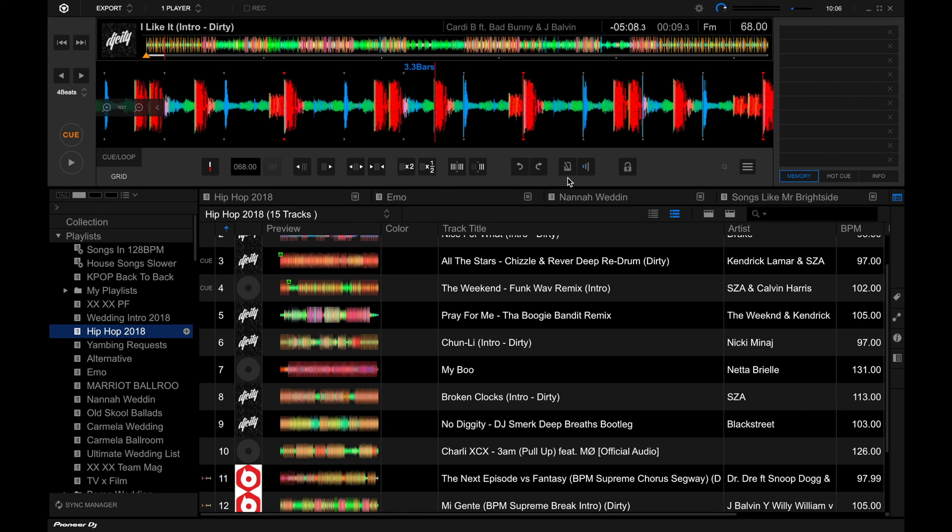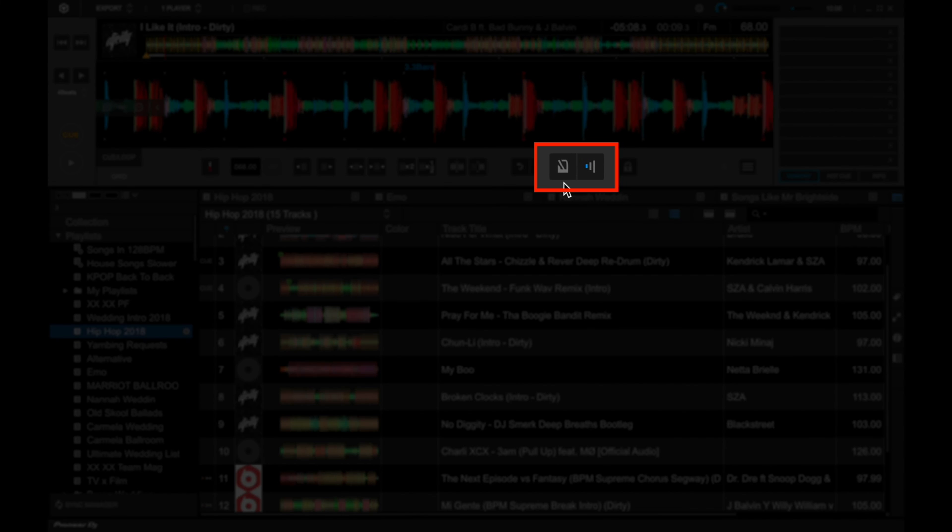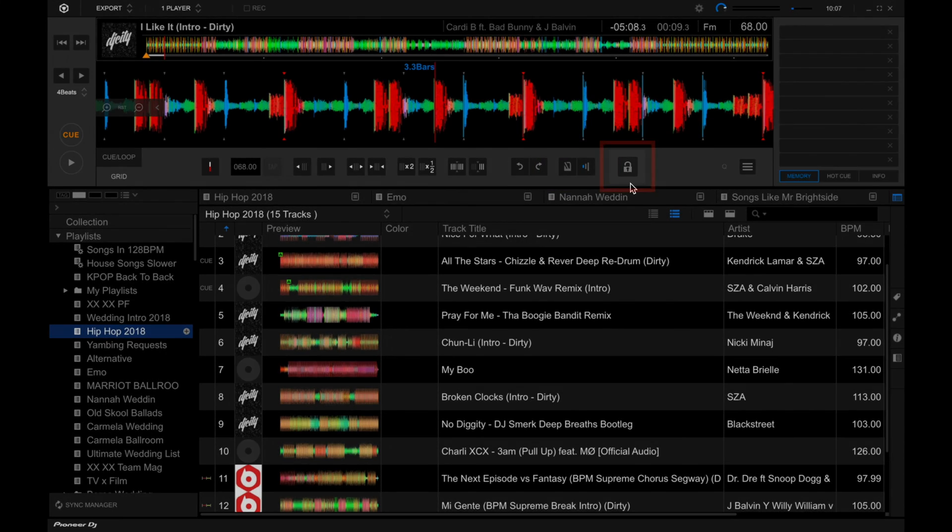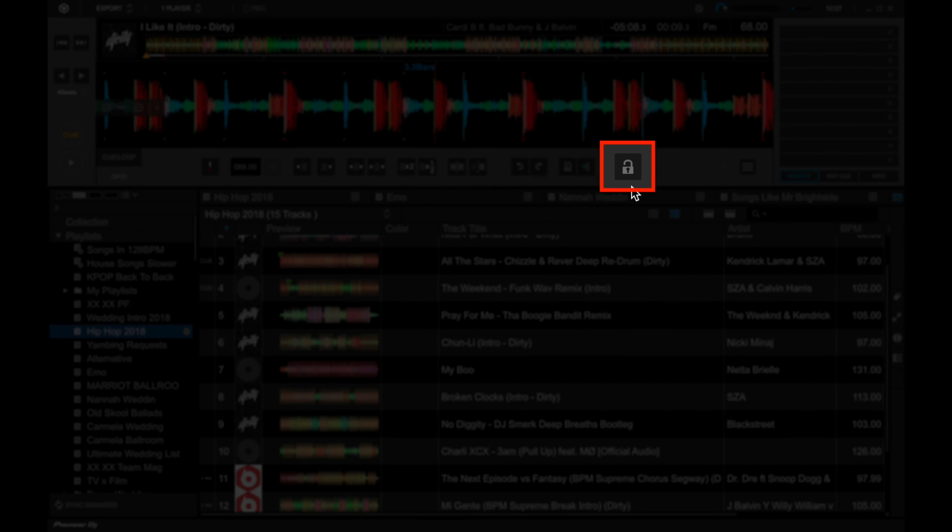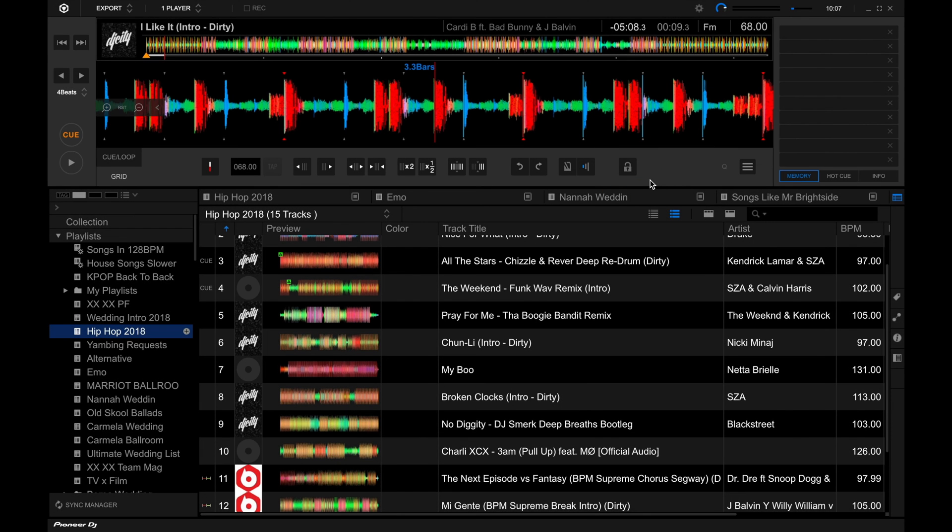And you also have a metronome over here, also known as a click track, and you also have the metronome volume. Plus, you've got a lock button over here that, when enabled, prevents further beat grid changes and track analysis to be made for this particular tune.